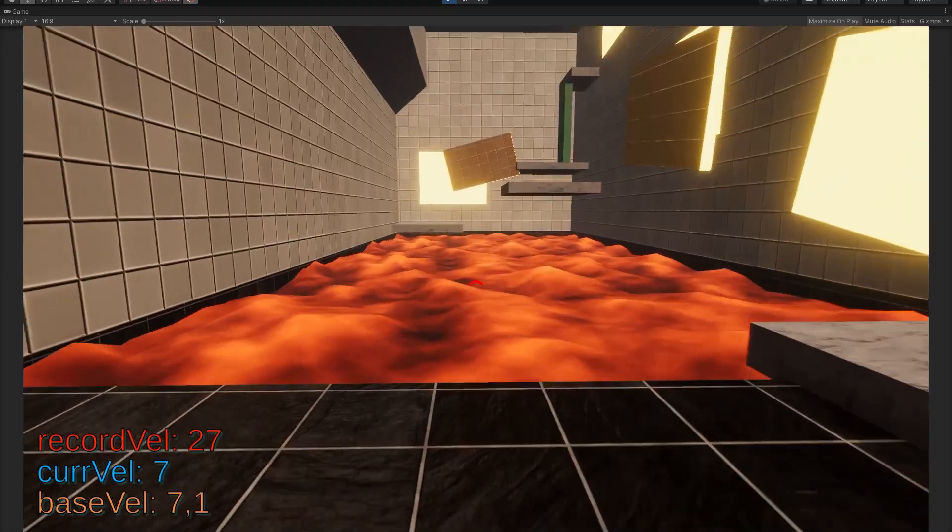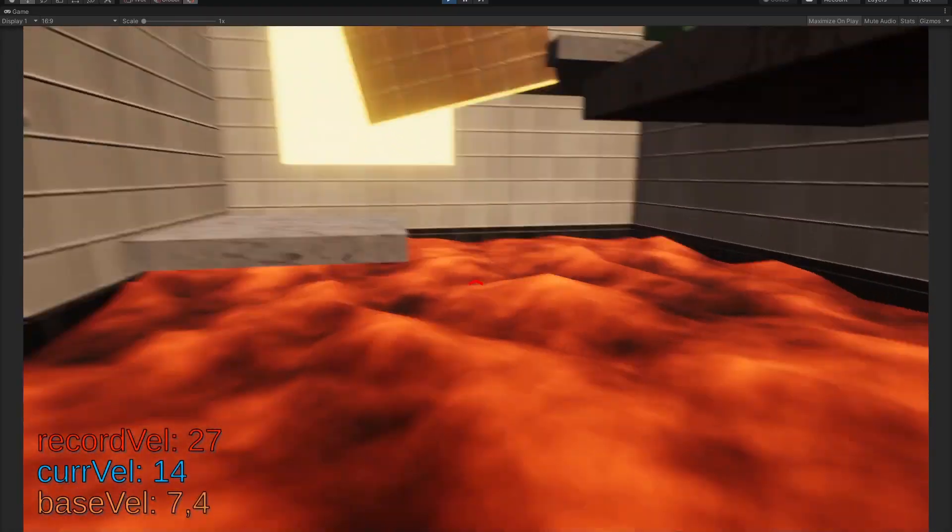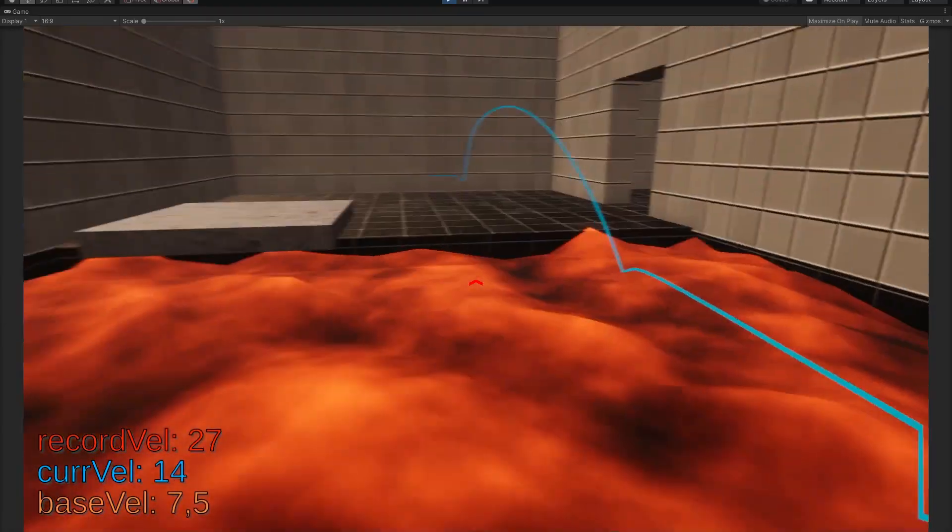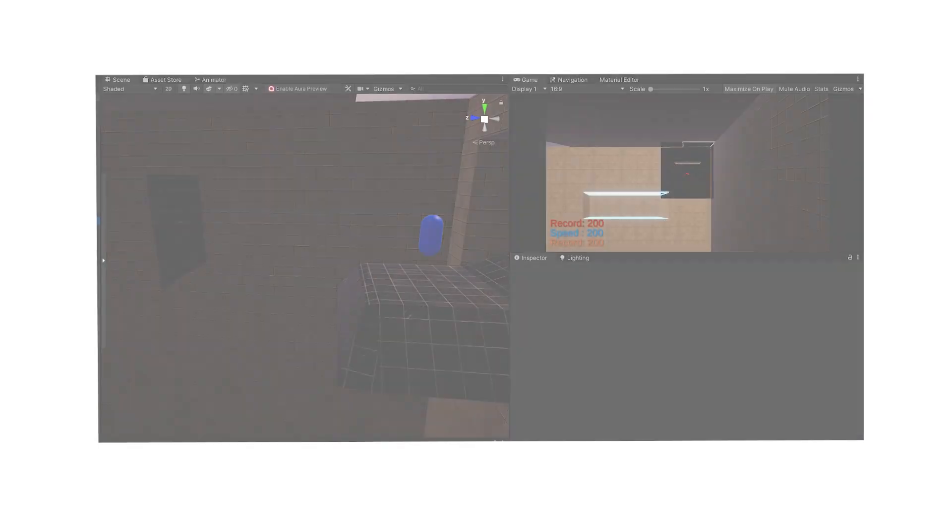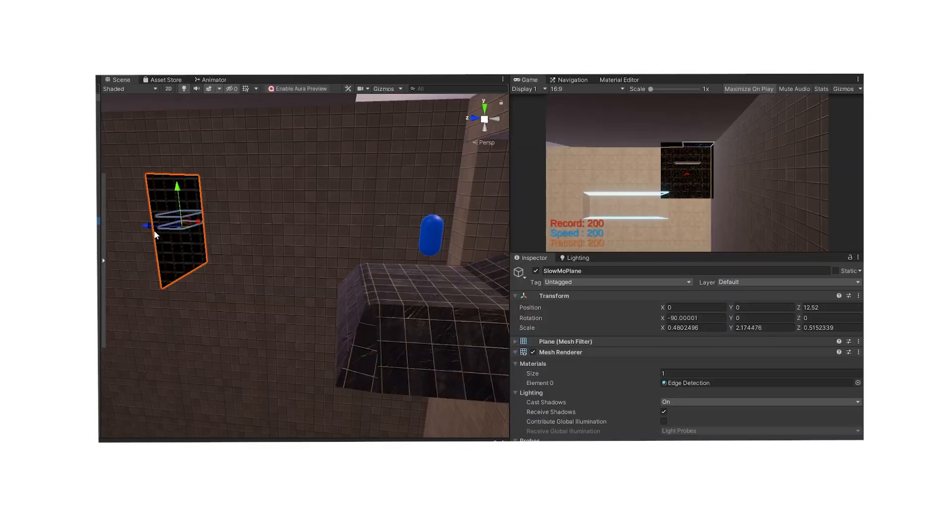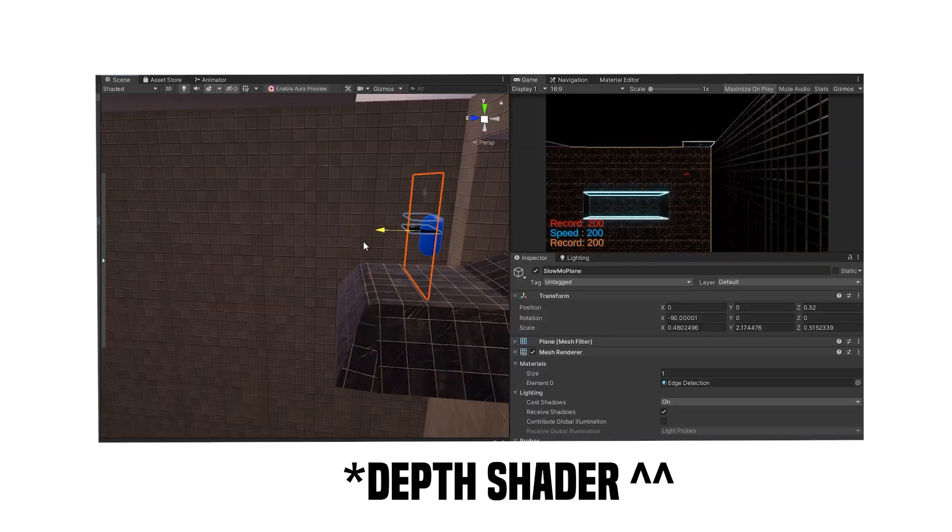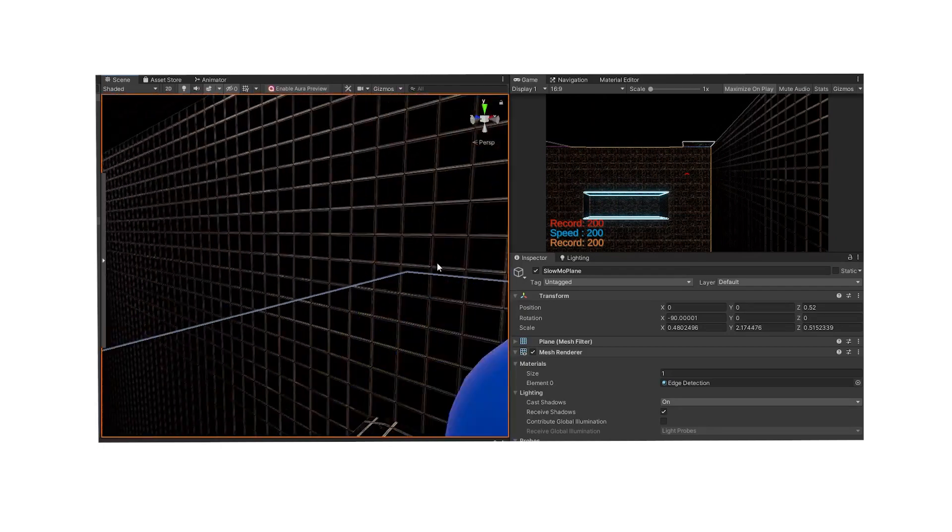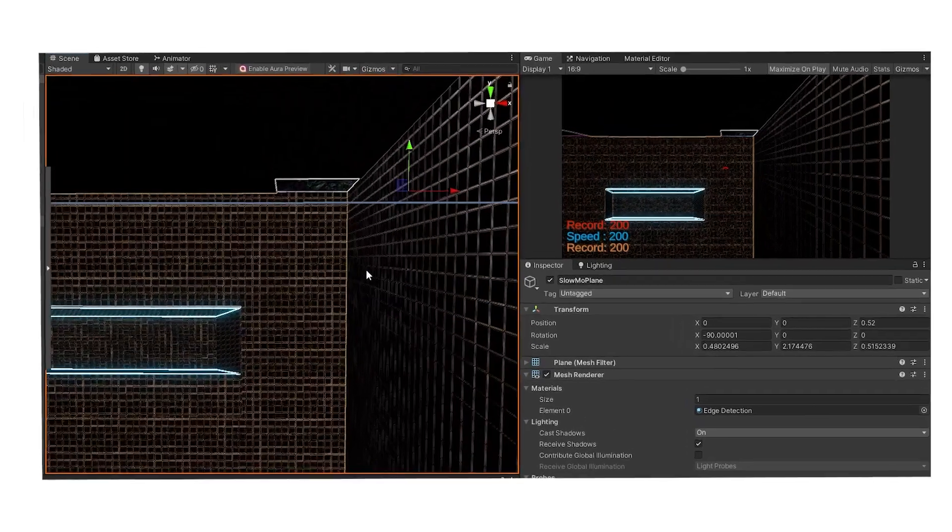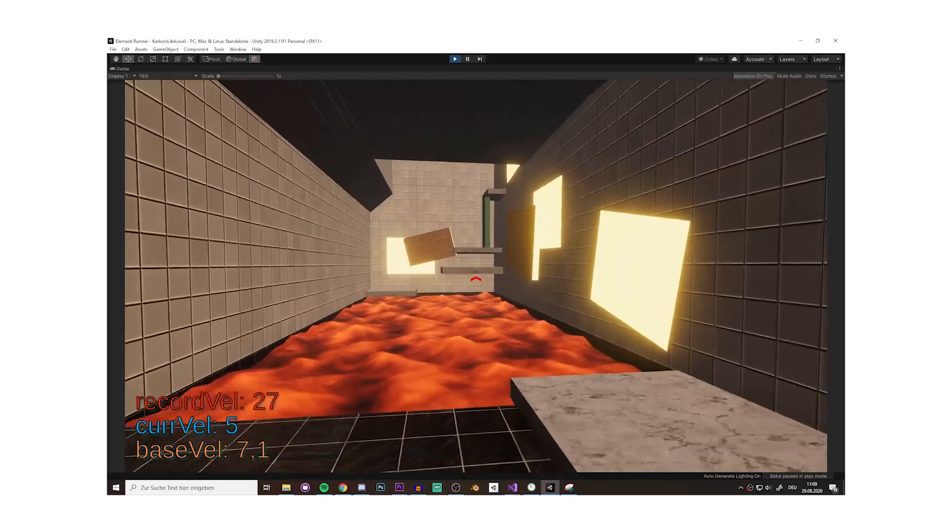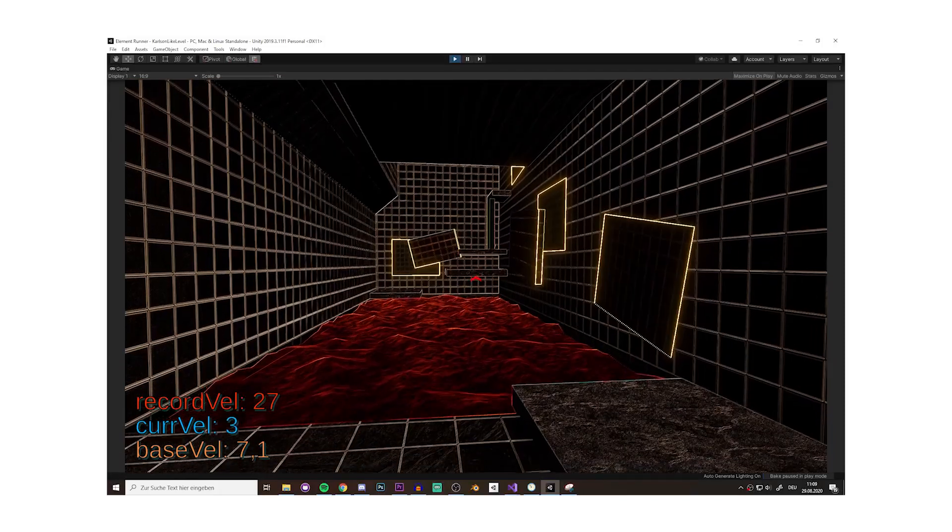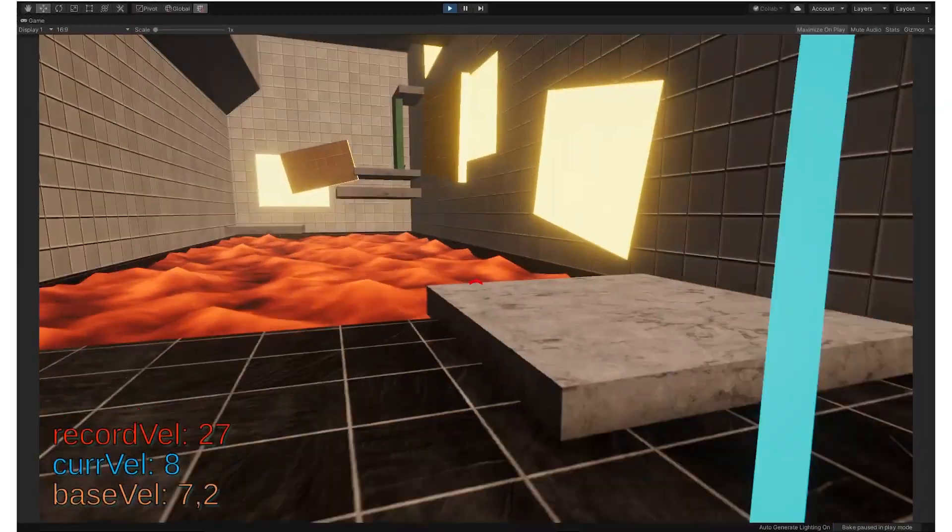So now we have lava, but nothing happens when you touch it. And then I had a weird idea. I just took this death shader plane and put it right in the face of the player. And for some reason, that looks really cool. So I quickly coded the slow motion ability and combined it with this effect.